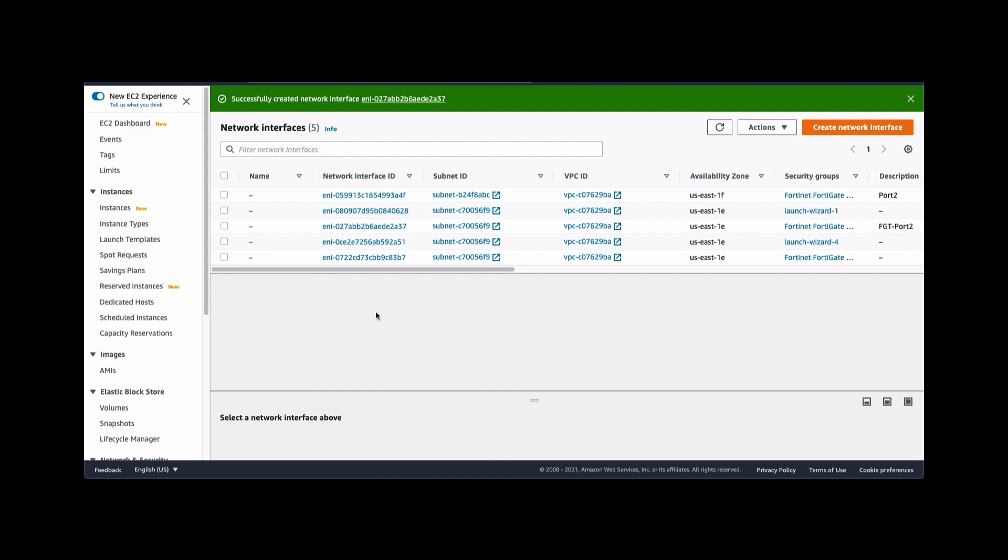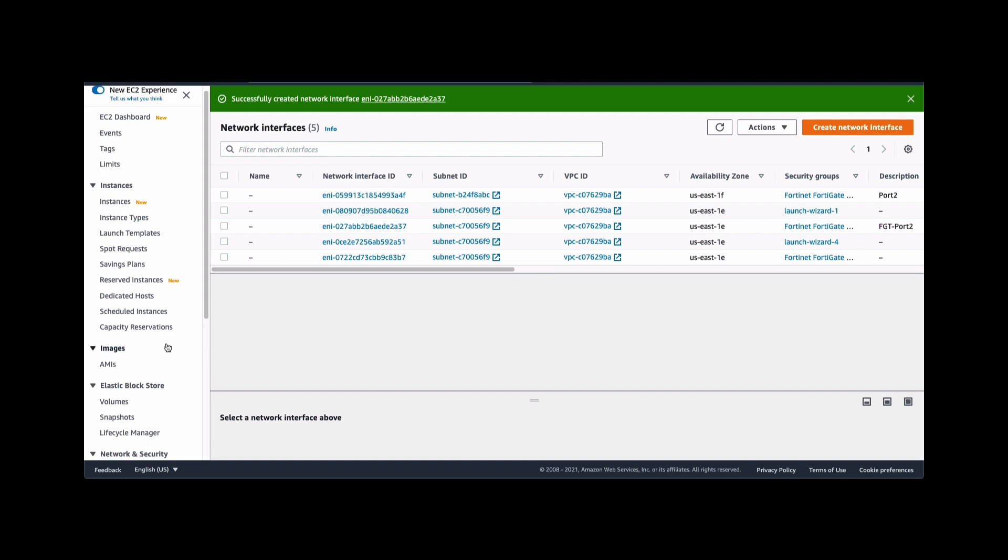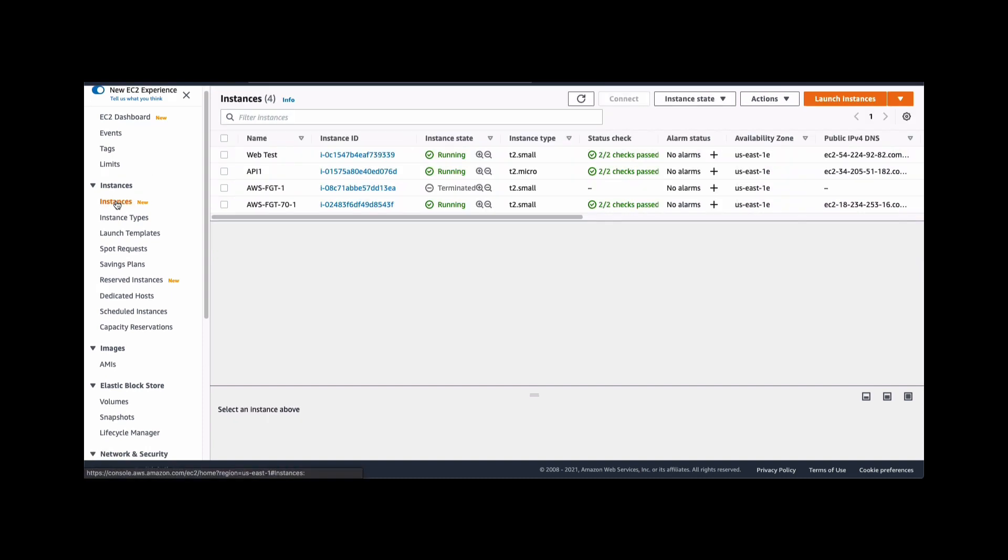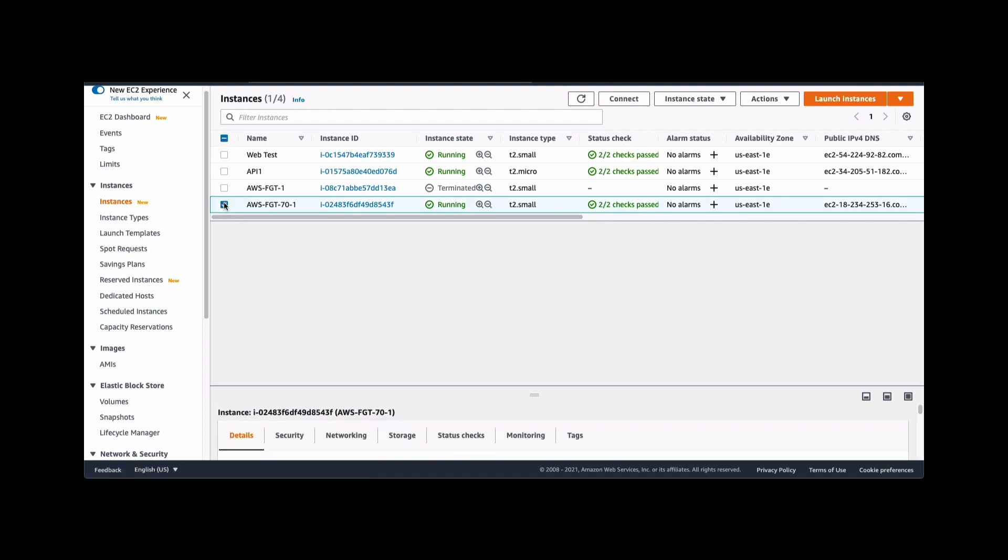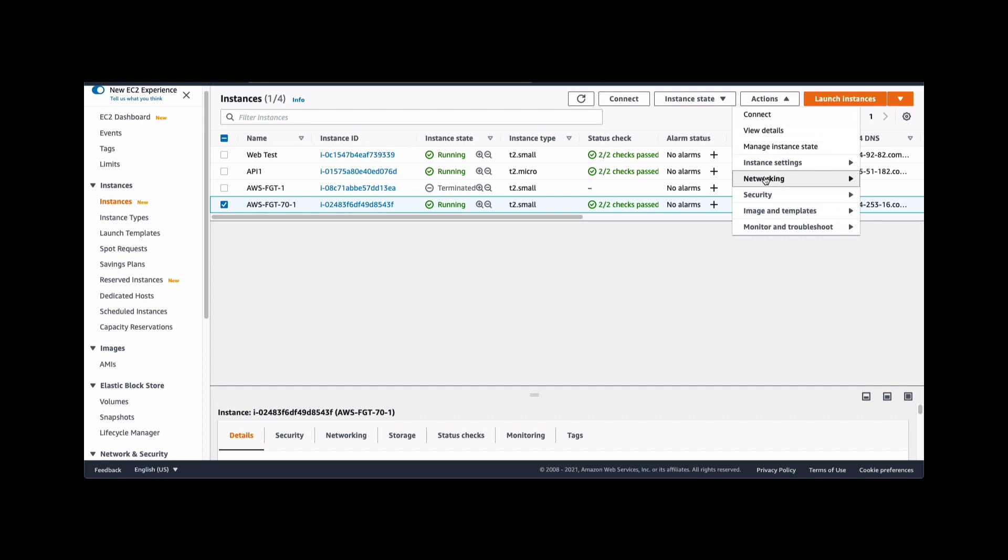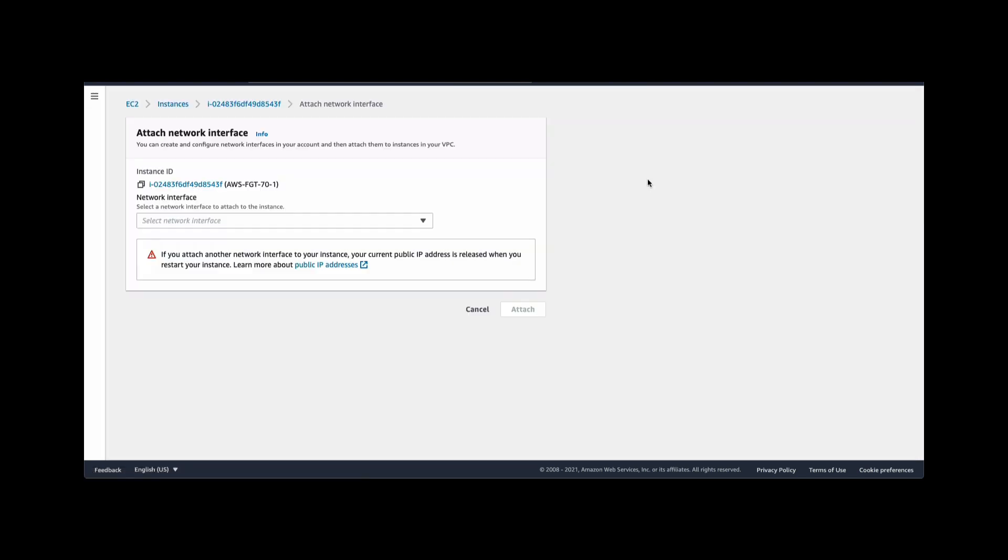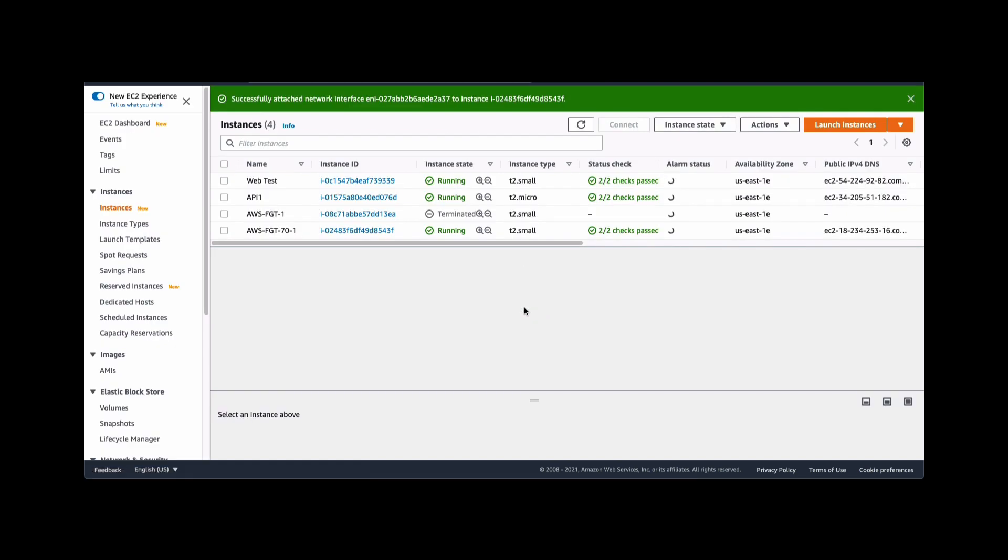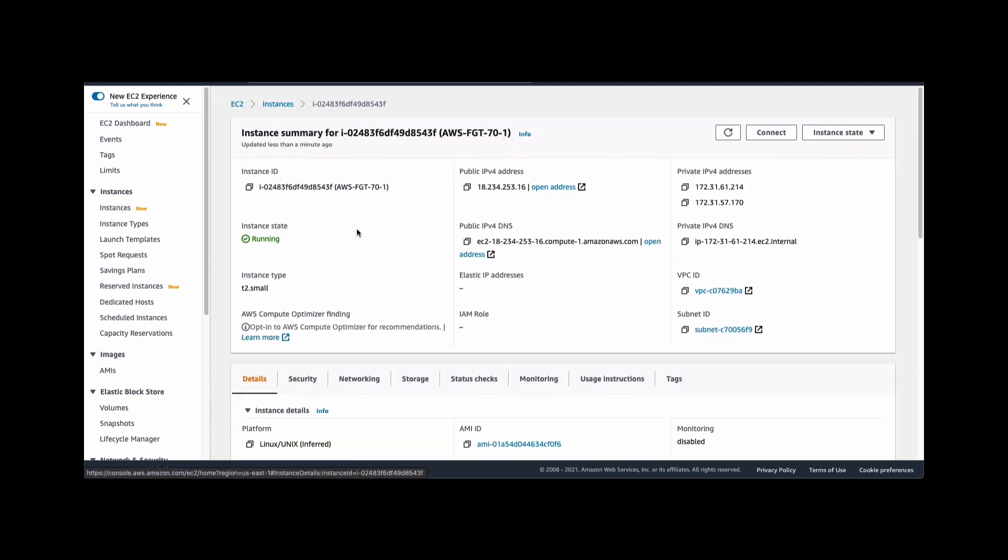Now we will have to associate it to the instance itself. So we'll go back to the instance table. Highlight the instance, go to actions, networking, attach a network interface, and select the interface that we had just created earlier. And click on attach to associate it to the FortiGate VM.